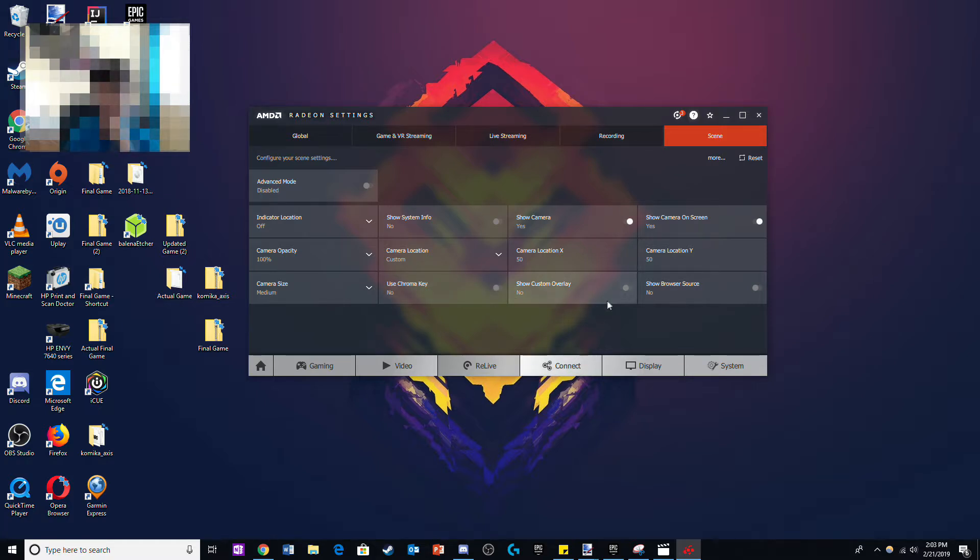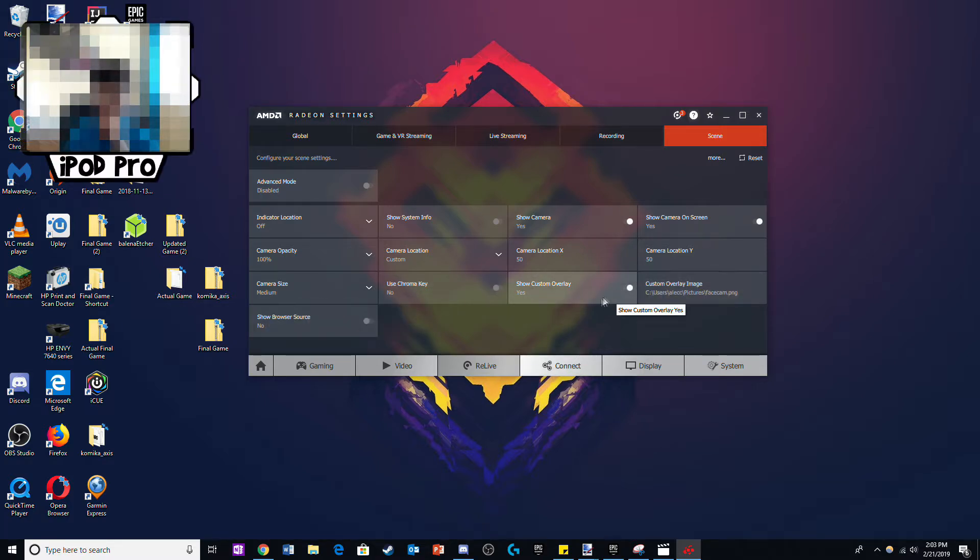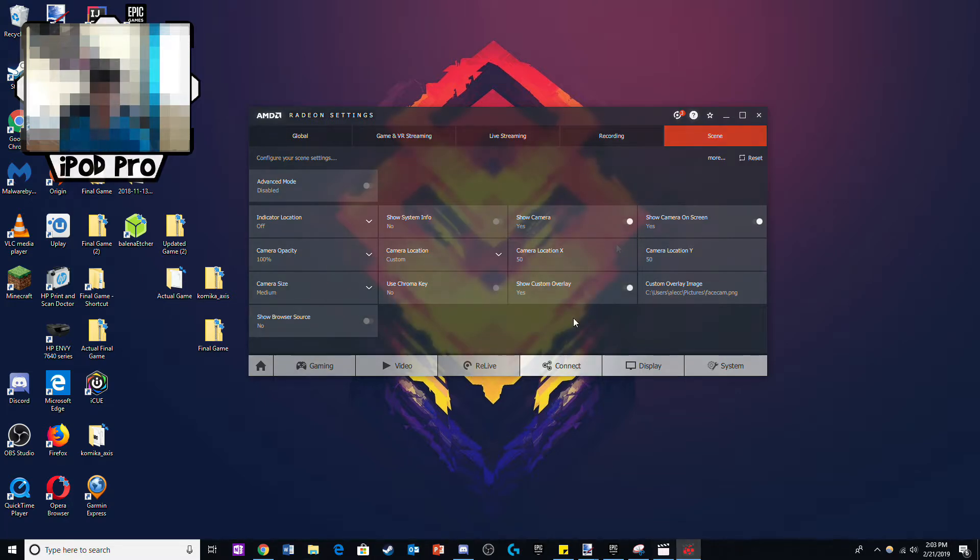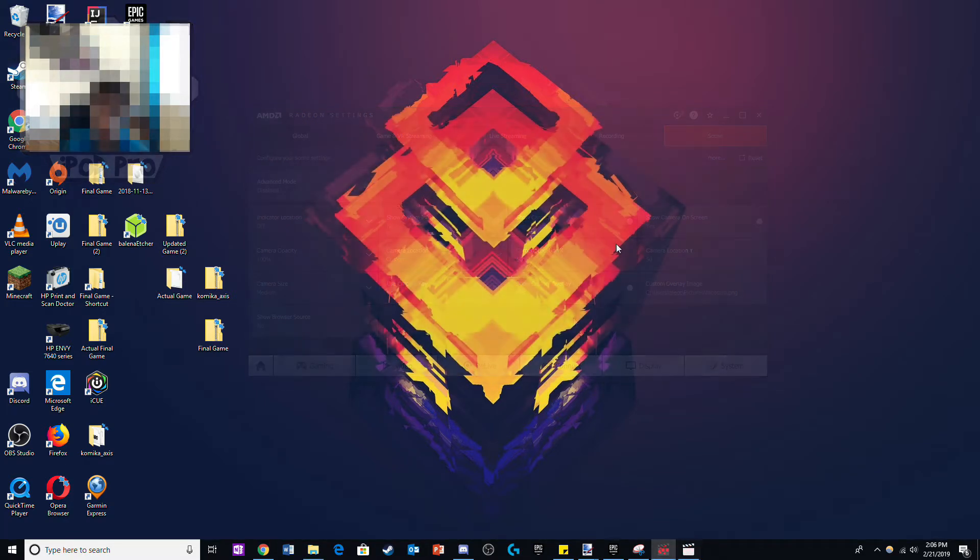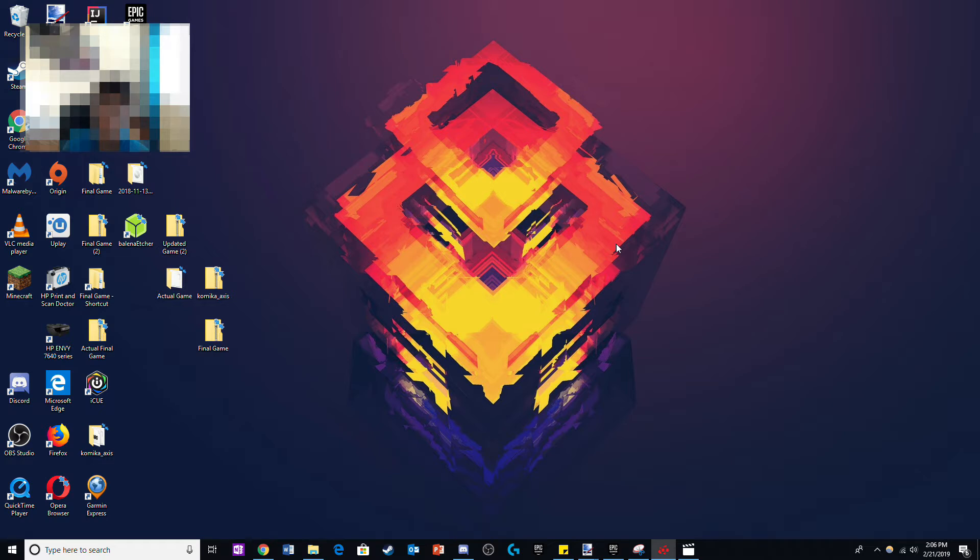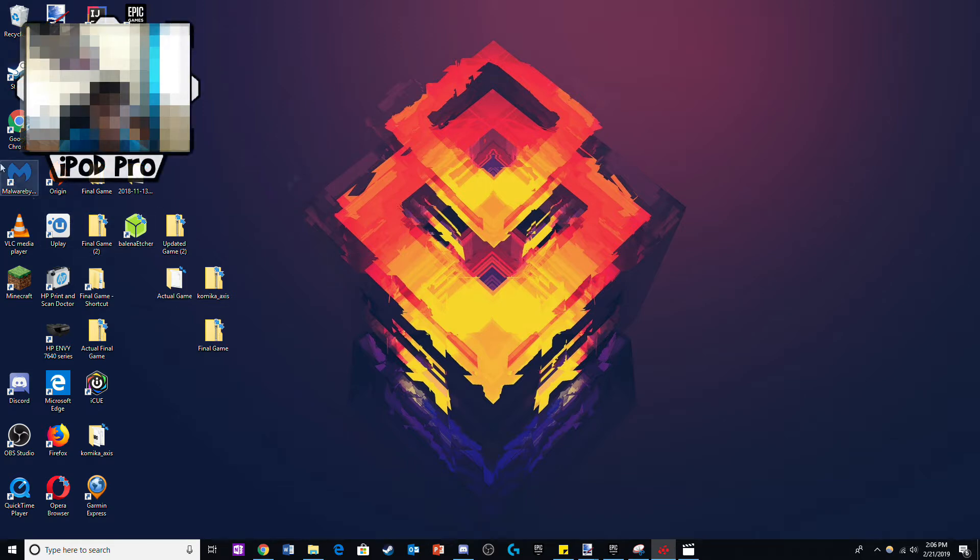Once we are done with this whole process you will have to turn on the custom overlay as that's where your face cam border will be located. When you are recording your videos you will not see the face cam border and it'll look something like this, but the video output will have the overlay on it and it will look like this.